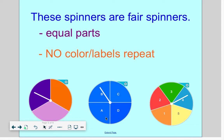The second fair spinner has A, B, C, or D — four outcomes. You can land on an A, B, C, or D. The last spinner has five outcomes: you can land on a one, two, three, four, or five. That's the complete list of outcomes.